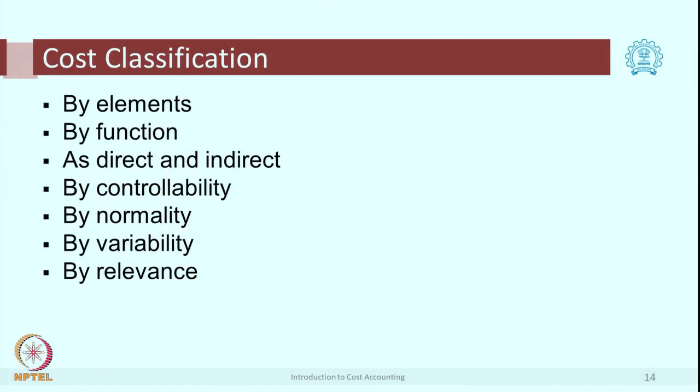The first classification is by elements, which we have already discussed. The important elements of costs are: first, material; next, labor; and third, expenses. This is the oldest form of classifying. All tangible cost items are included in material, human-related costs are classified into labor, and service-purchase-related costs are expenses.